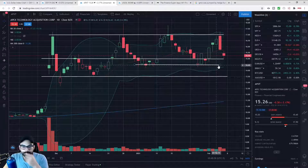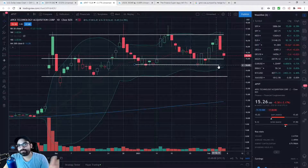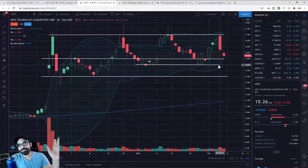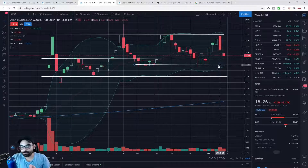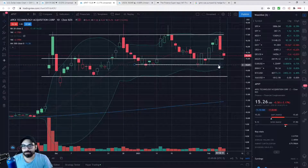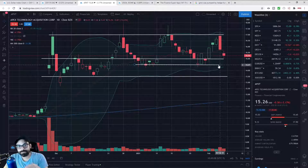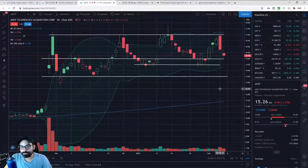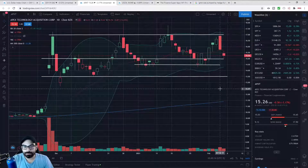Instead of just allocating $100, $500, or $1,000 that gets equally redistributed, I pick the stocks I want to add to based on where I see the stock in the chart. That's what I do with my own account.